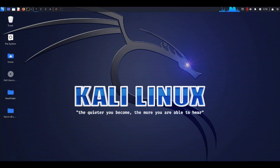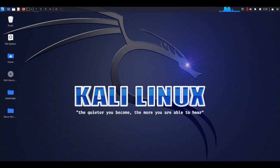Welcome back to another cybersecurity video. In this video, we are going to see how to use the tool Villain to generate a payload and get remote shell access of a Windows machine.